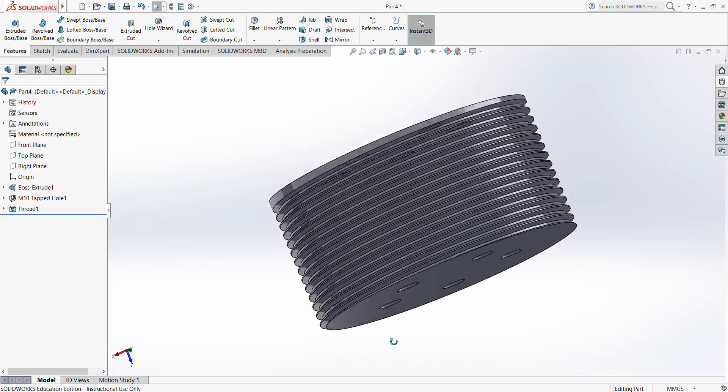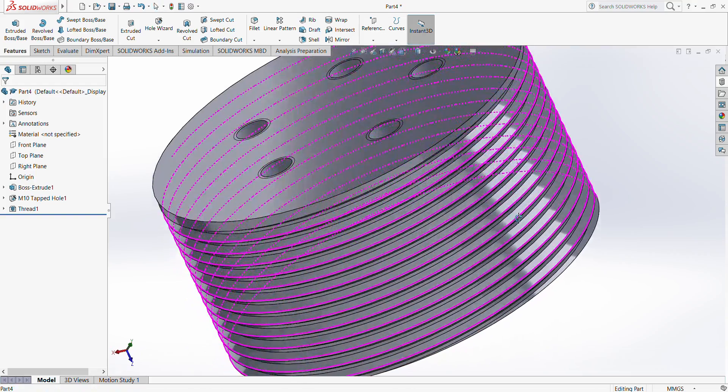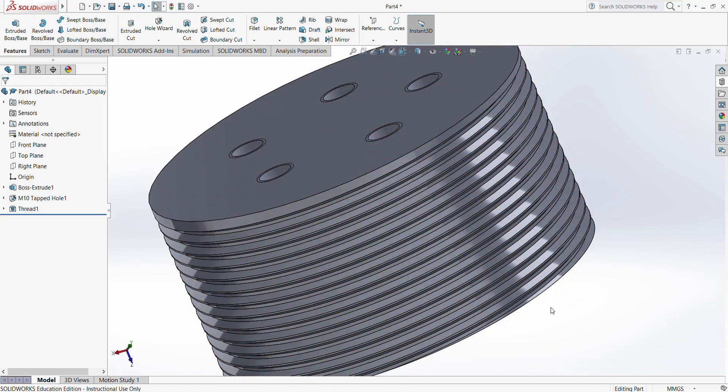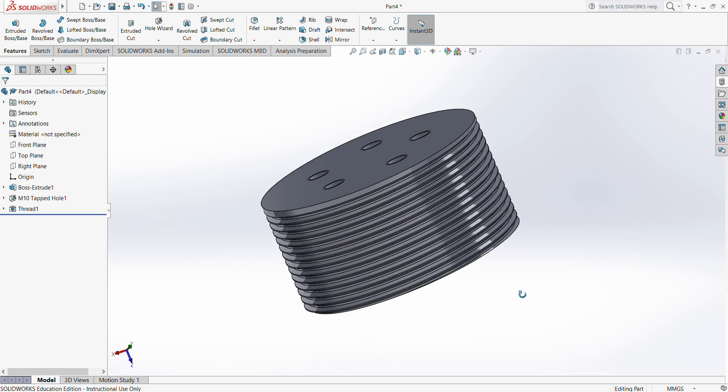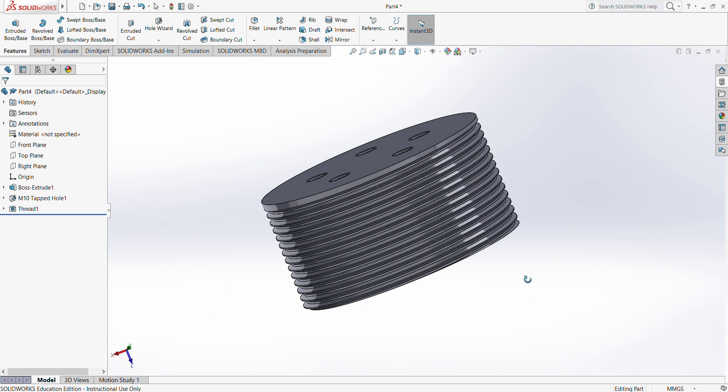And it will generate a threaded part onto this part, and this concludes the hole wizard and thread feature.